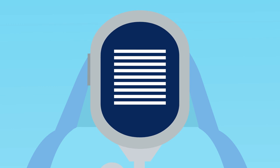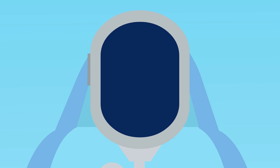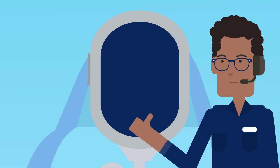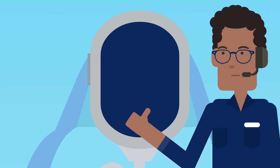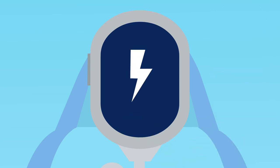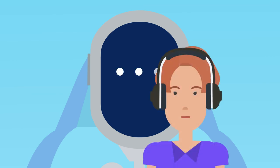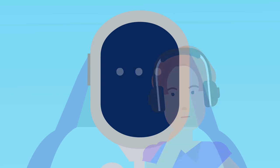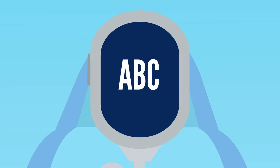Good RTF discipline: Use standard phraseology whenever possible to prevent misunderstandings. Keep transmissions clear and concise. Think about what you want to say before pressing the button in order to avoid rambling transmissions. Stick to plain English in unusual or emergency situations where non-standard phraseology is necessary.